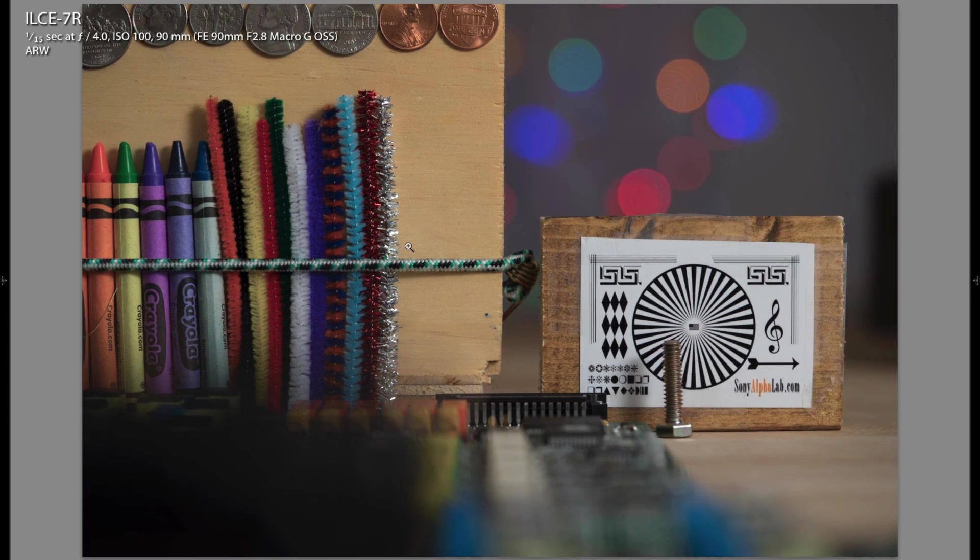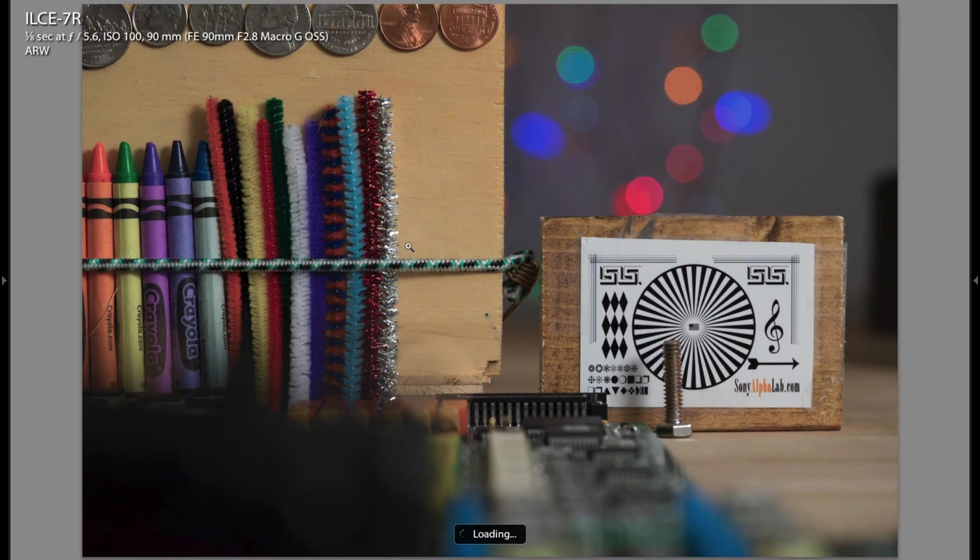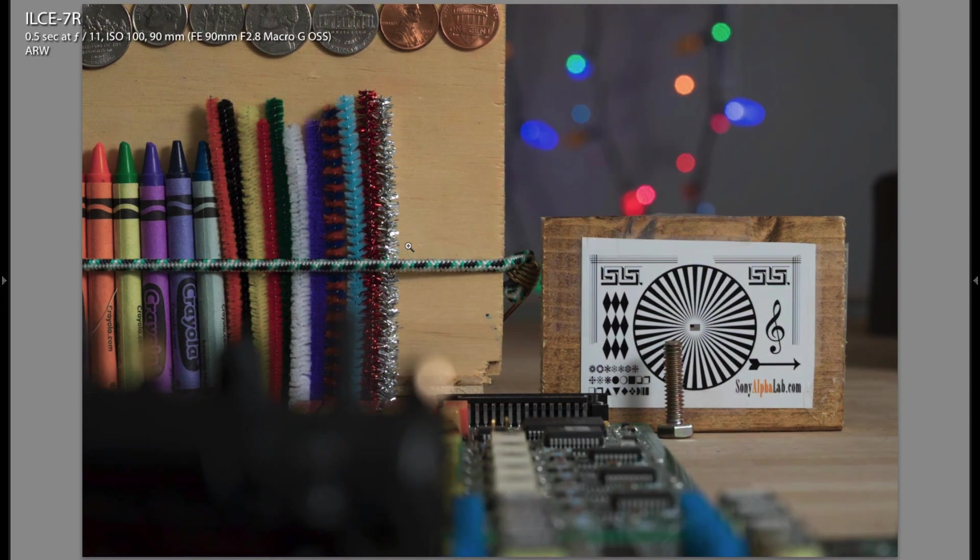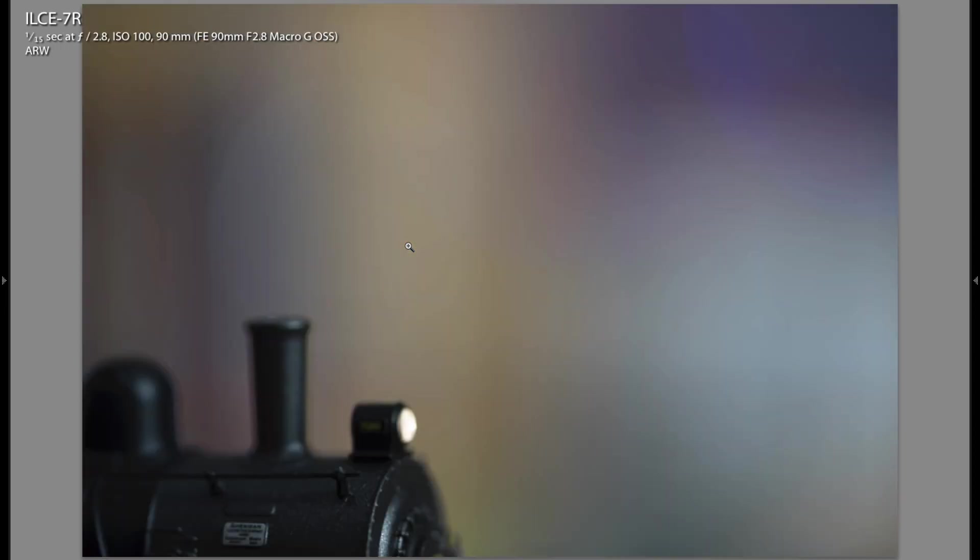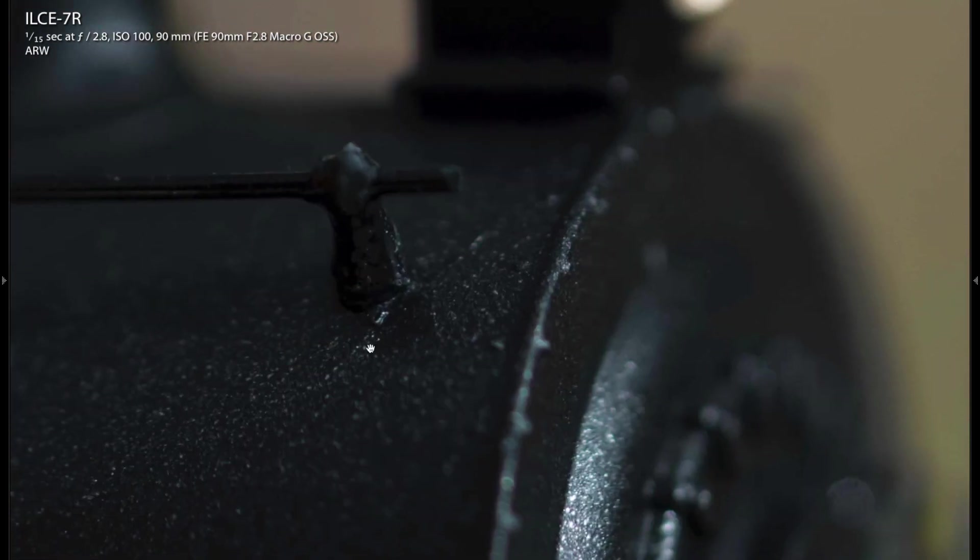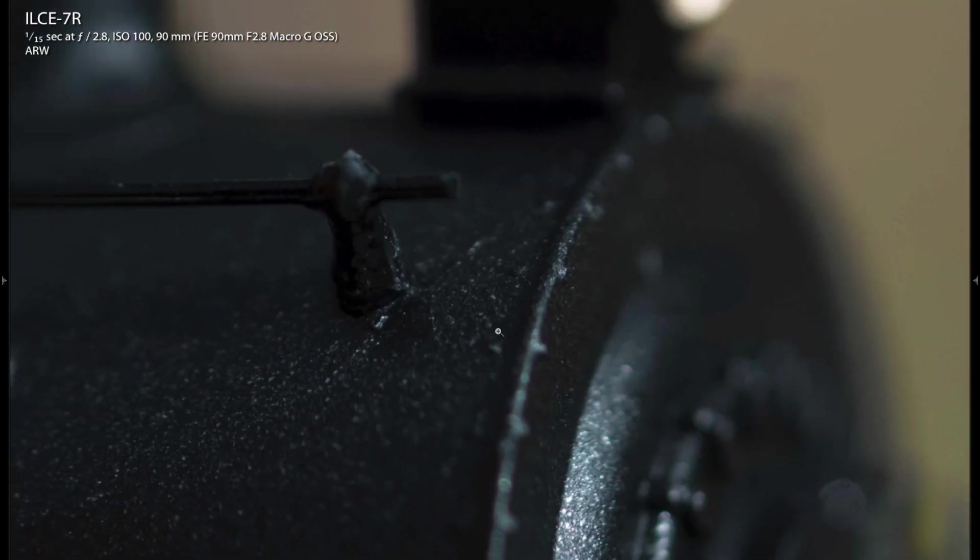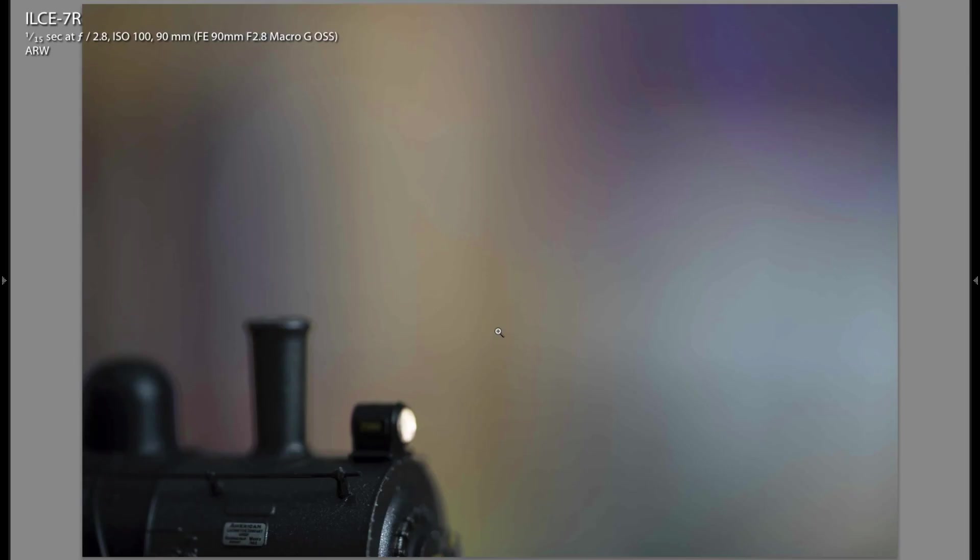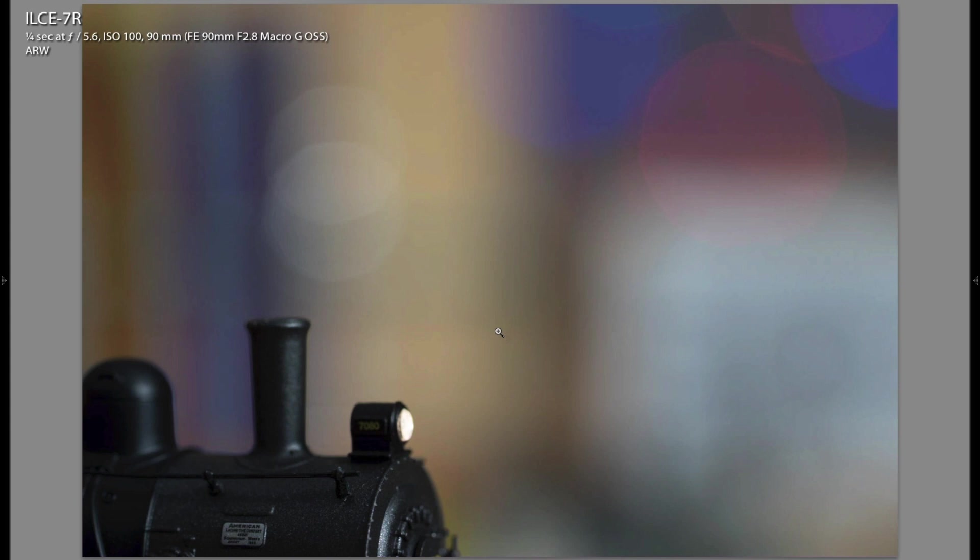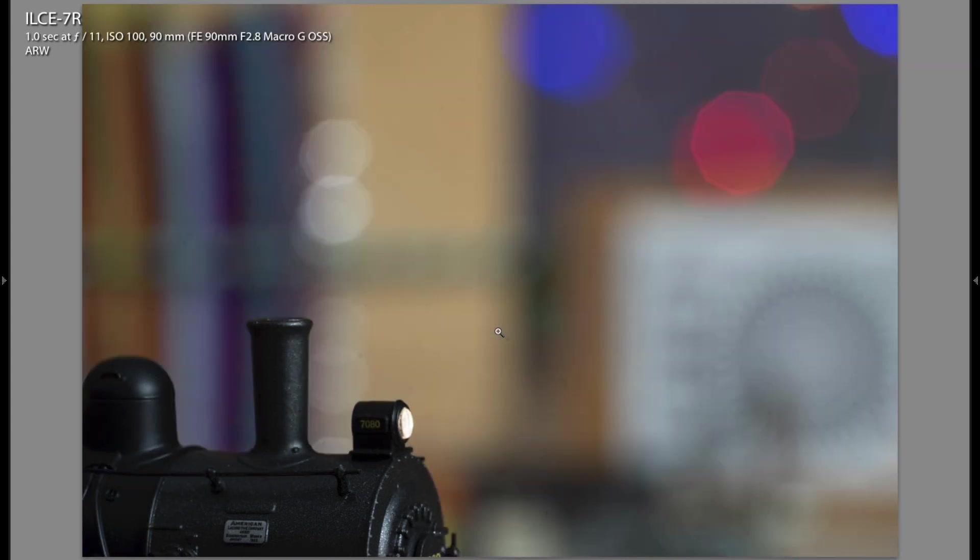Here's f4, here's f5.6, and here's f11. Moving on, I want to show you the minimum focus distance. You can see at f2.8 it just butters right out. You can't even tell this is a lab scene in the background. The focus is right down here and you can see how thin the depth of field is.